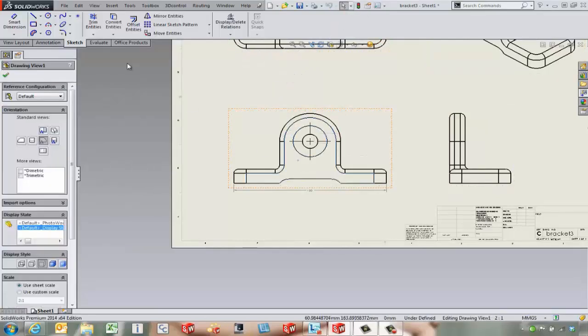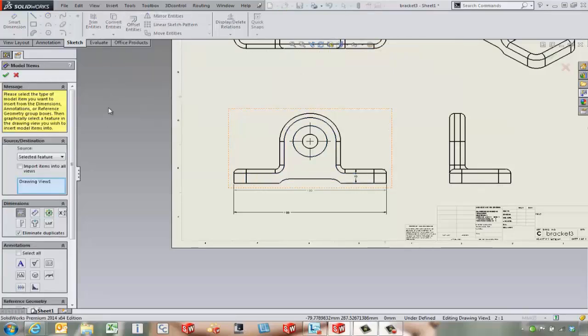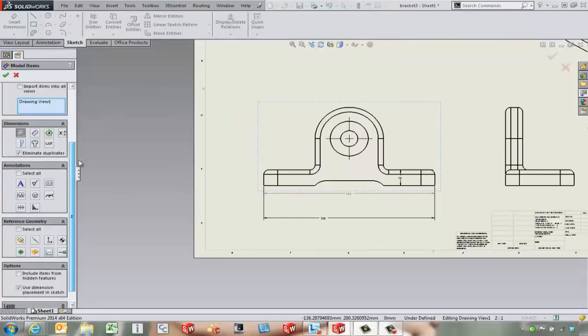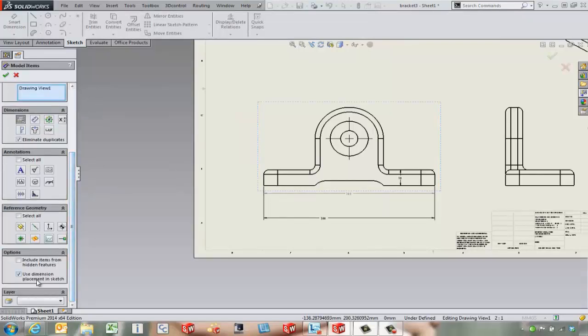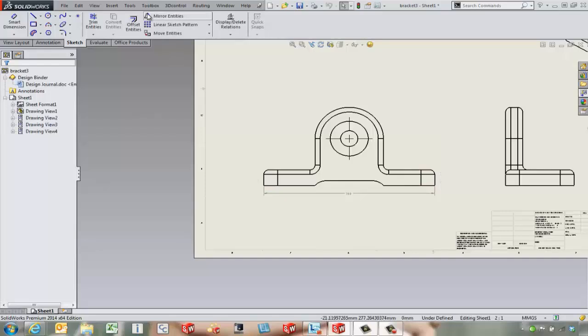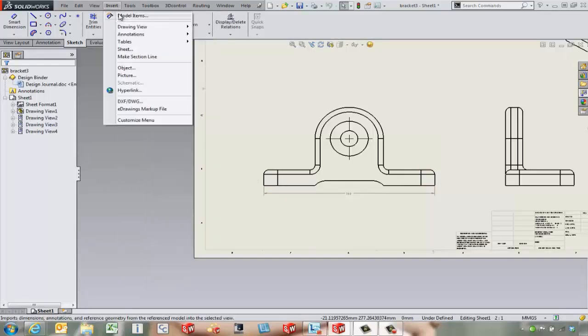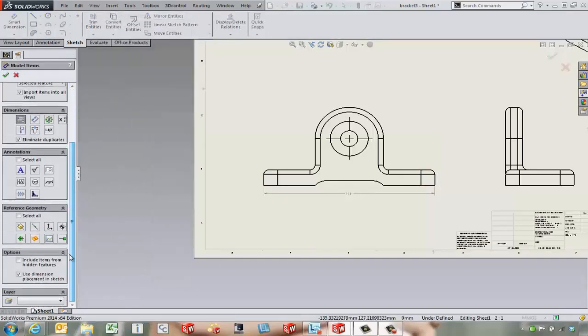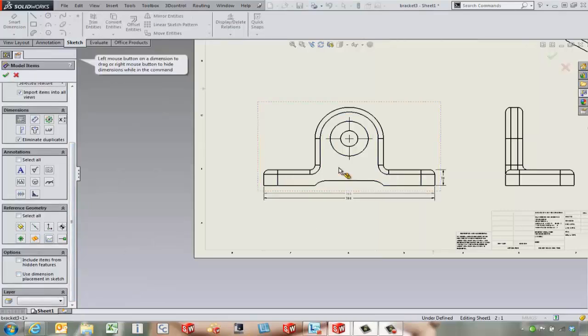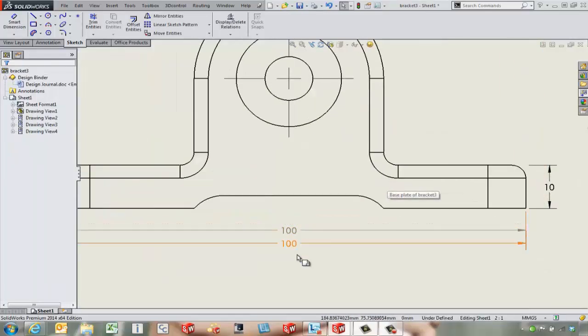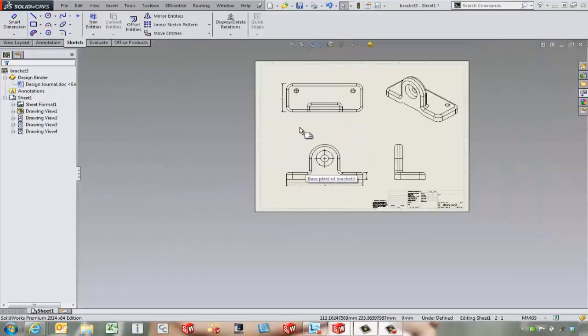If we have the feature already pre-selected, say Insert Model Items, it can also come in, but there's an option down here at the bottom: Use Dimension Placement in Sketch. So that means where the dimensions are, it's going to pull them into that location. So if we say Insert Model Items, uncheck that checkbox, and then bring in the dimensions from there, it's going to let our dimensions come in a little bit nicer than they were at first. They were off in strange locations.